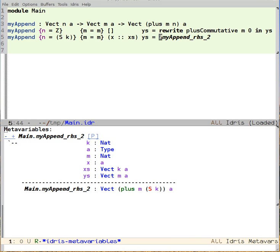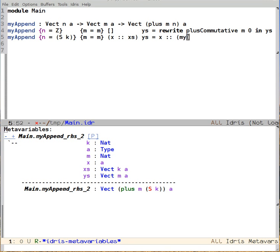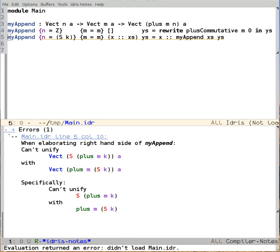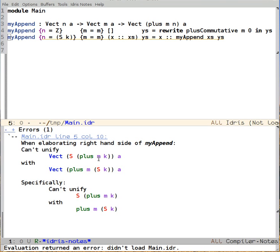So the first thing we're going to need to do is write in the code that we actually want. So we're going to want to say x cons myAppend xs ys just as before. And what's our type error? Well, the unifier can't unify vect of suc of plus m k with vect of plus of m of suc of k.